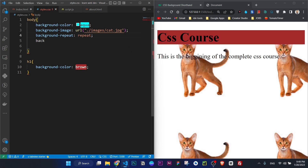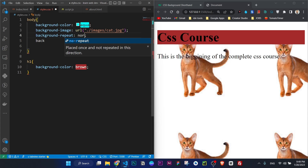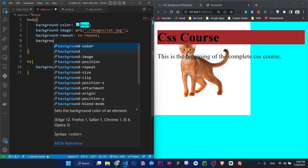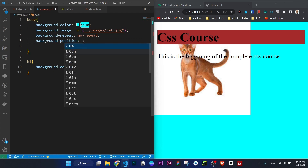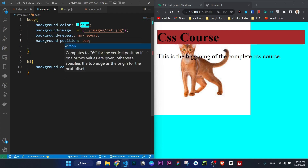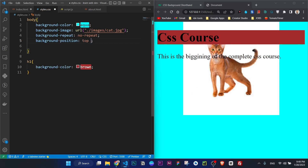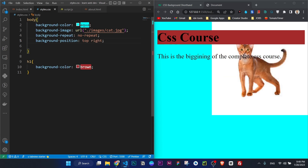Background position — no-repeat. Background position: the example is top, below, top, center. Top right below, top left below. The top is the center.